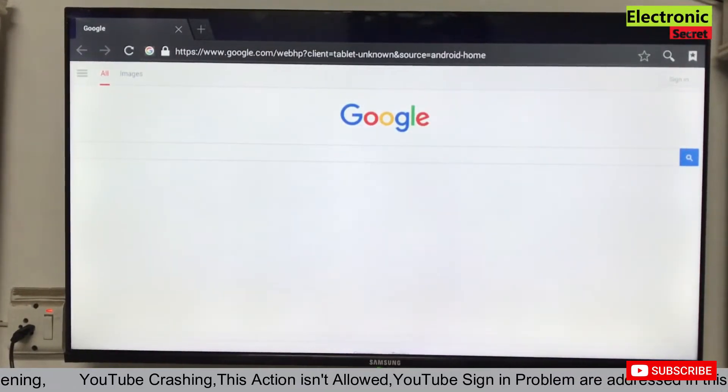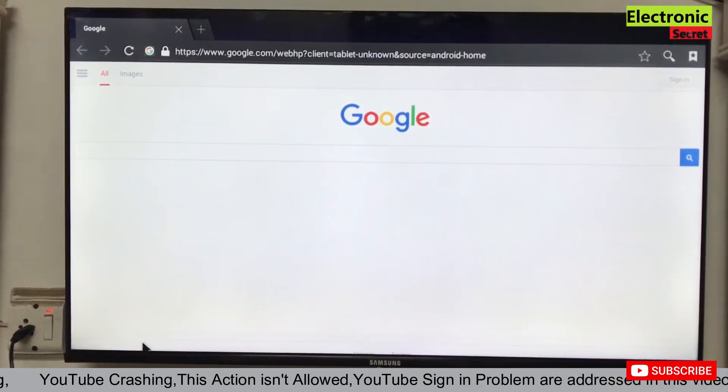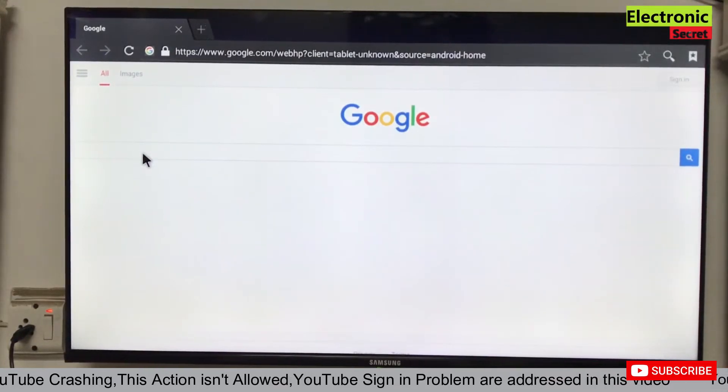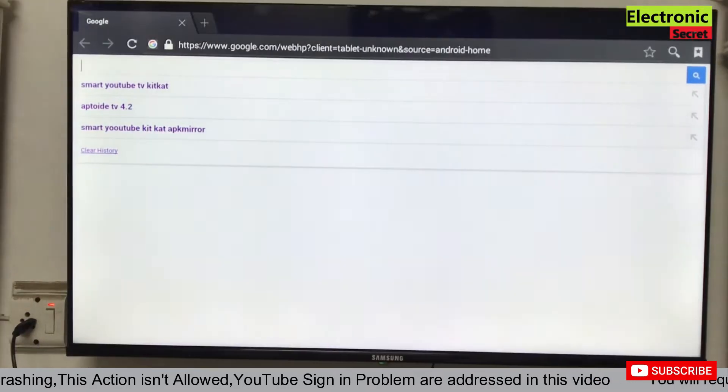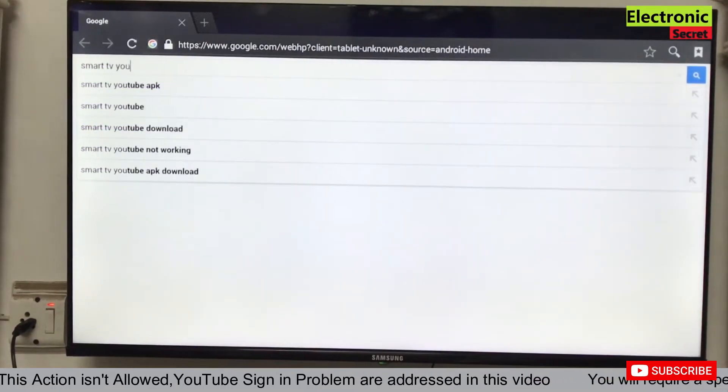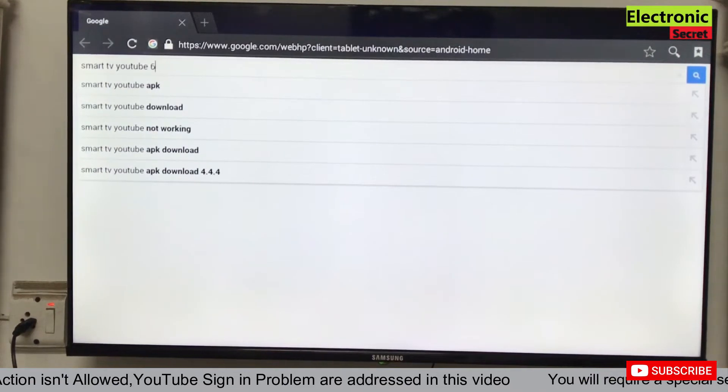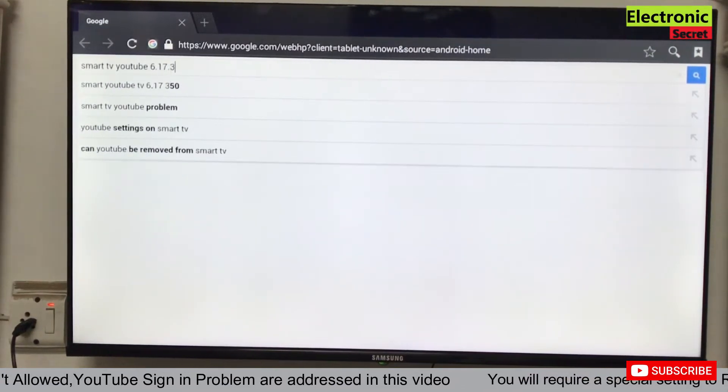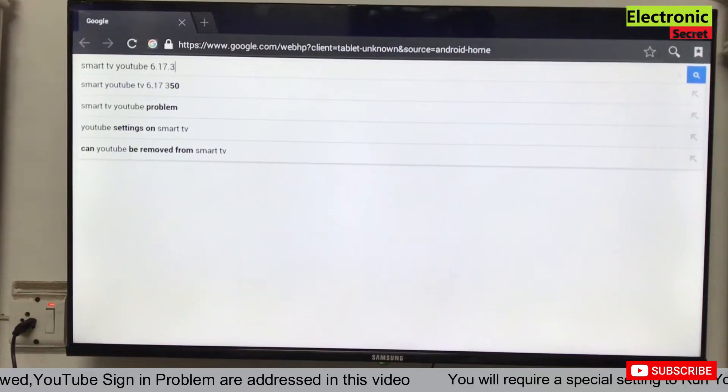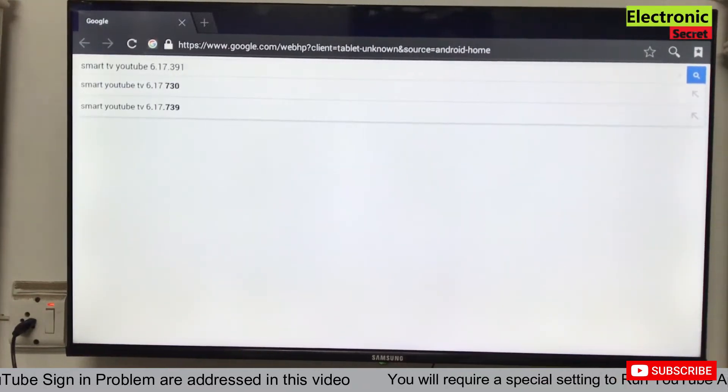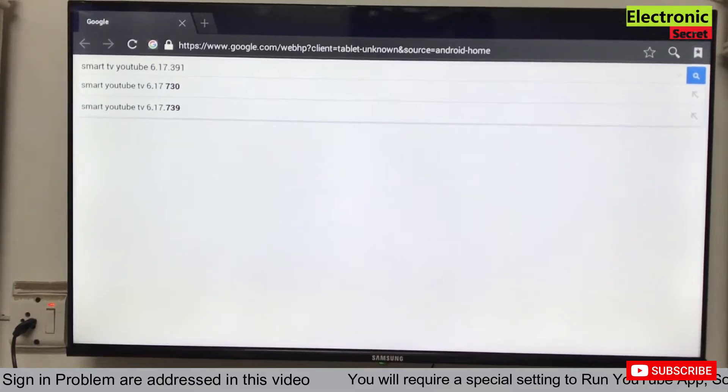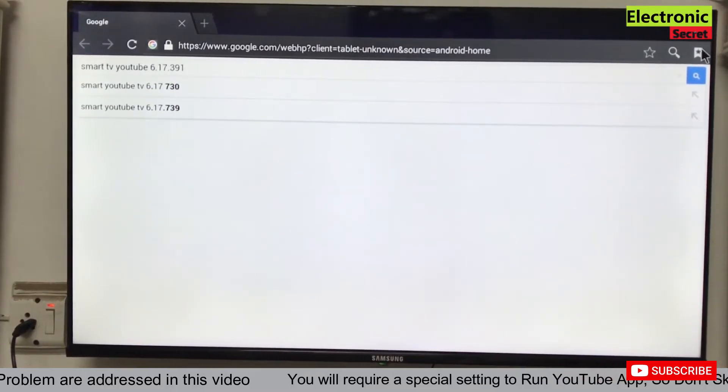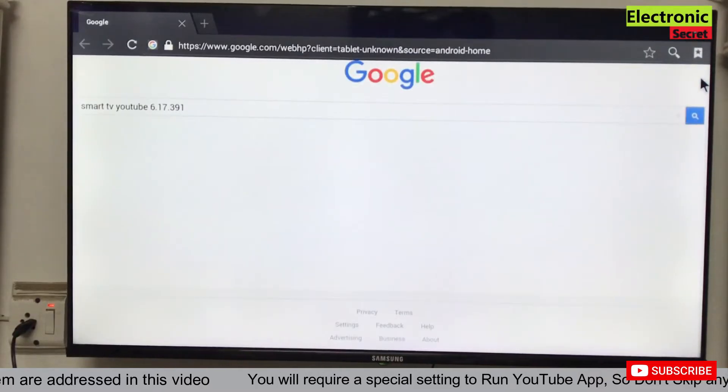Now open the browser of your TV and type Smart TV YouTube 6.17.391. This is the version we have to install. Click on search.